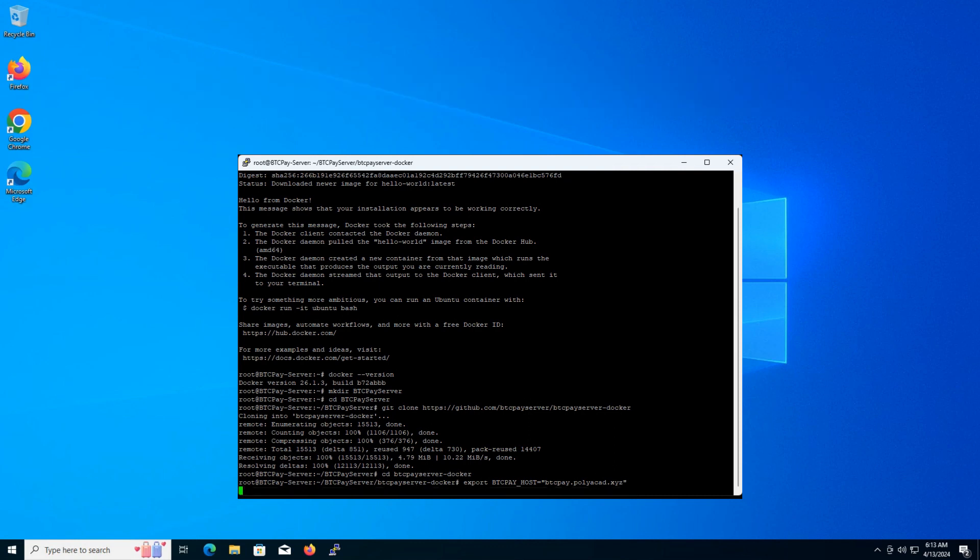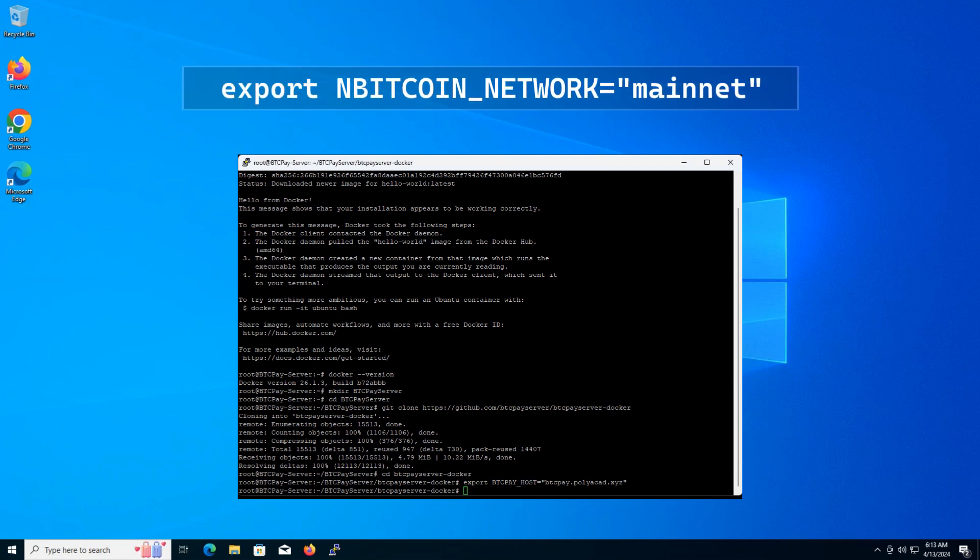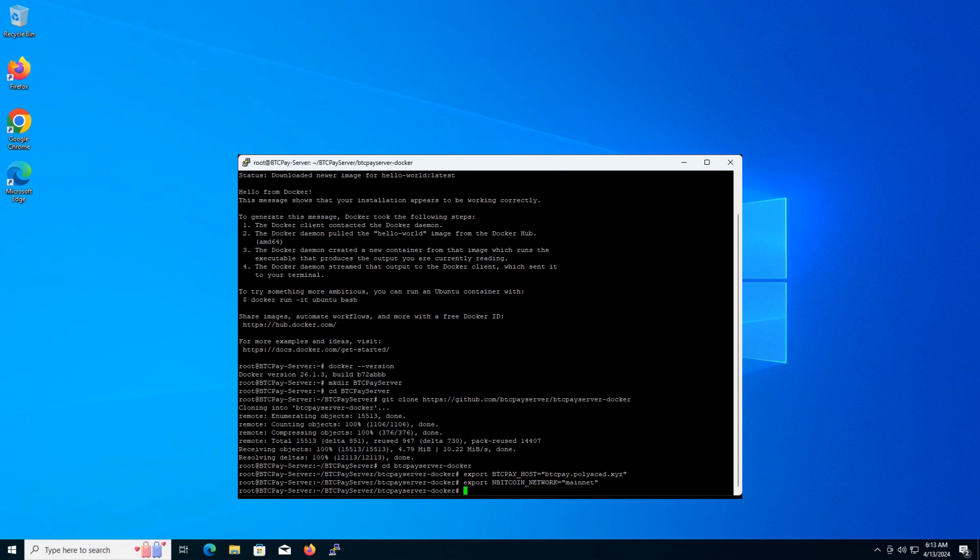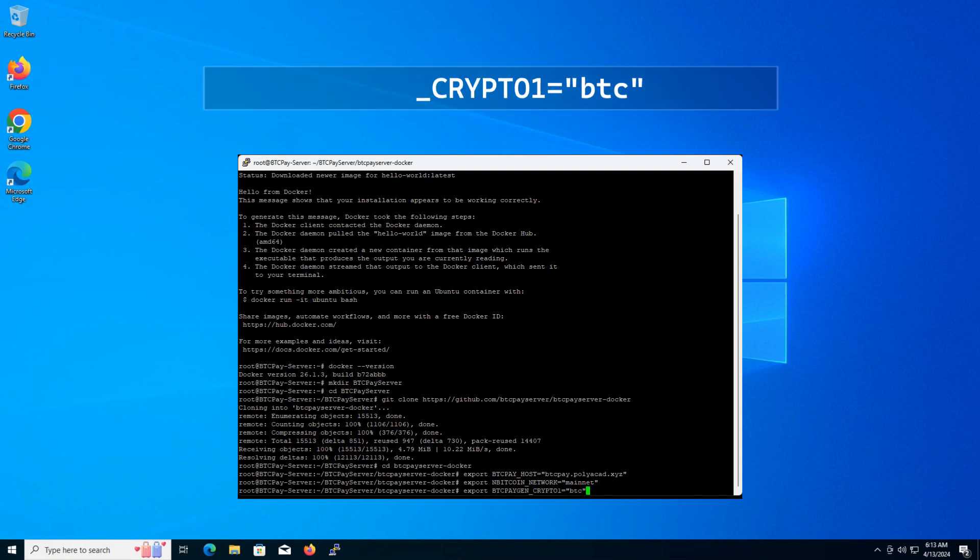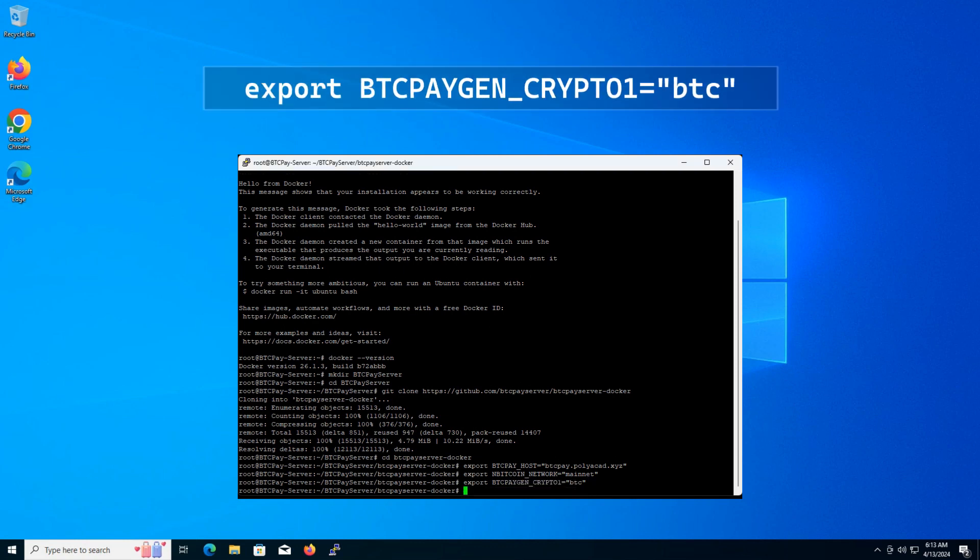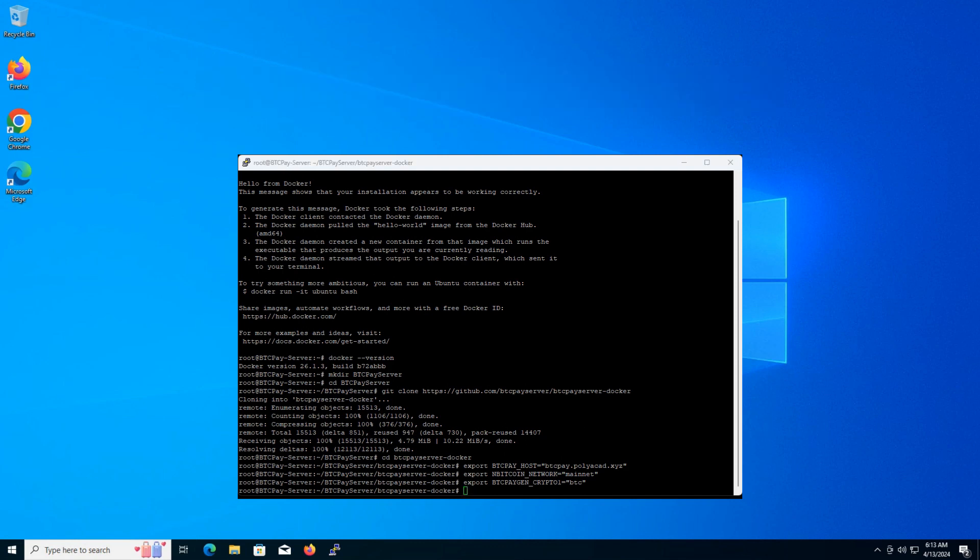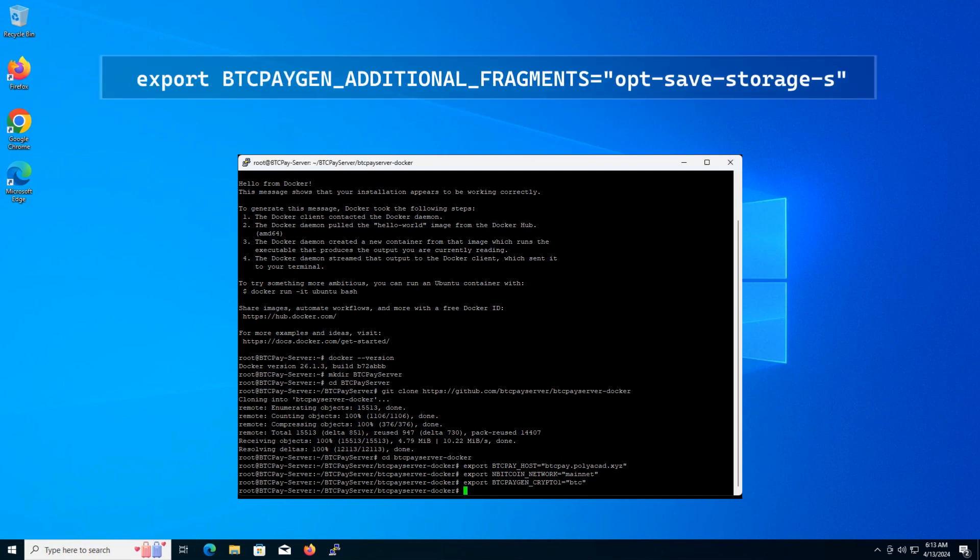Next, we'll specify the network as mainnet for the live Bitcoin network. Type. Now, let's define BTCPay server as the primary cryptocurrency we want to accept. Type in the terminal. We'll also enable the op save storage s fragment to optimize storage usage. Type.